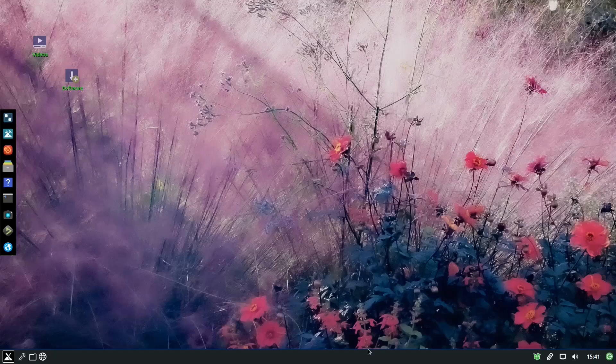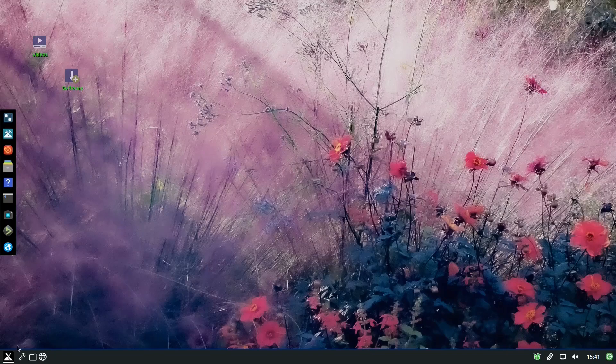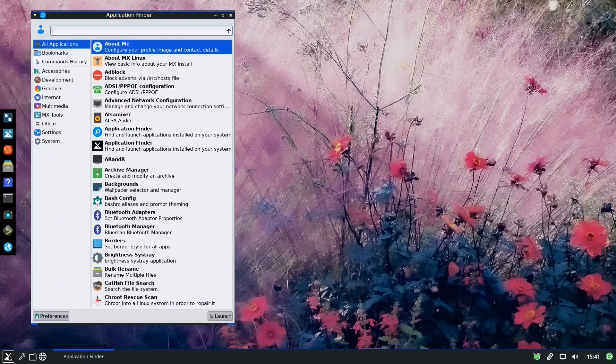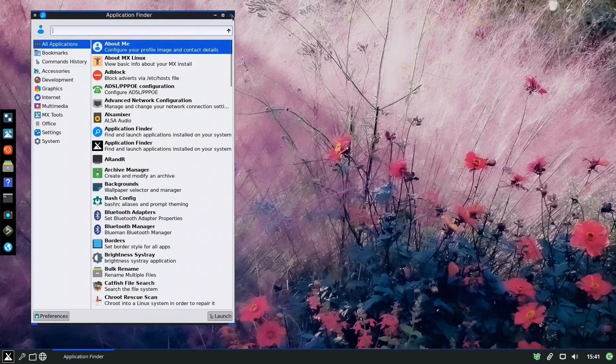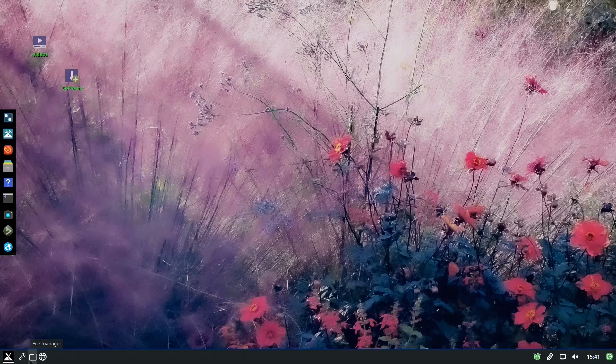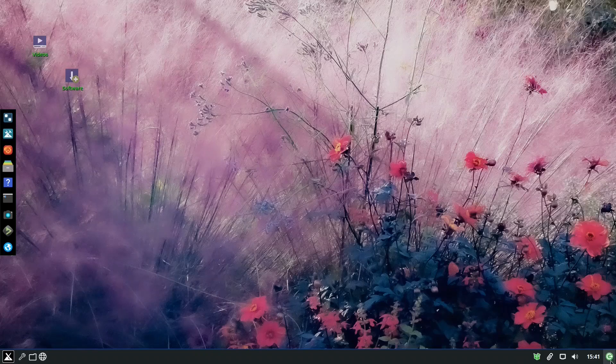This is the MX Linux Fluxbox Desktop with the menu launcher, which is available with three buttons: one for the settings, one for the file manager, one for the browser, and another one at the end for the logout.